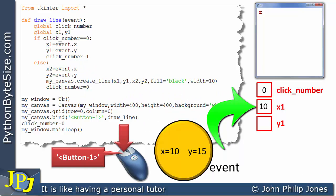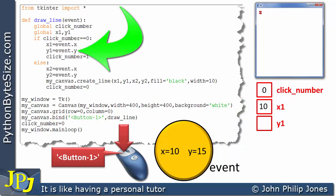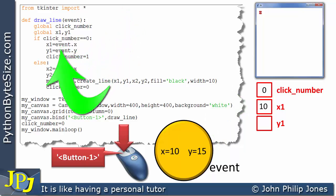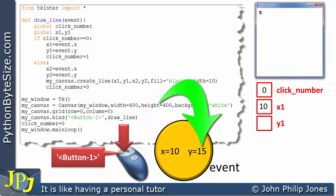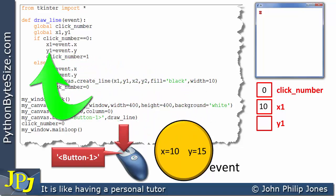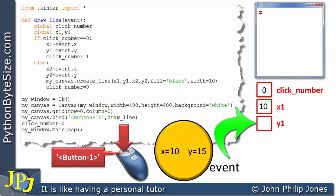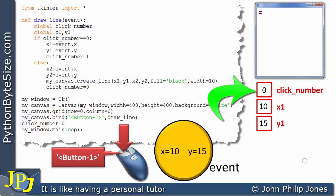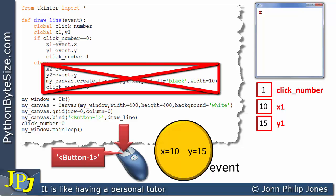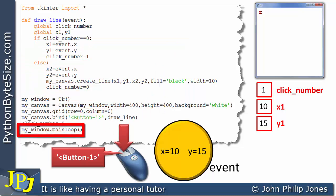The next line executes, and we're using the object again with dot notation to access y, which is 15. So 15 is assigned to Y1, and Y1 becomes 15 in the schematic. The next statement assigns 1 to click_number, which changes to 1. Because of the selection construct, the else-block does not execute. We've now finished executing this function and return to the main loop.